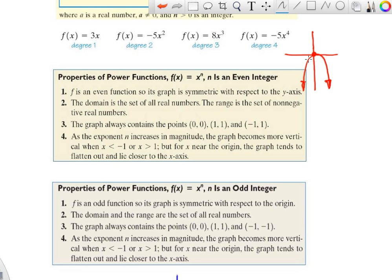The negative in negative 5x squared flips it, and the five just makes it go faster or slower. For negative 5x to the fourth, it would look a lot like the squared version — still flipped — but because it's to the fourth power it runs on the inside of the squared curve. The higher the power, the faster the y-values grow. Both the squared and fourth-degree curves share three points: (0, 0), (1, −1), and (−1, −1) because of the flip.